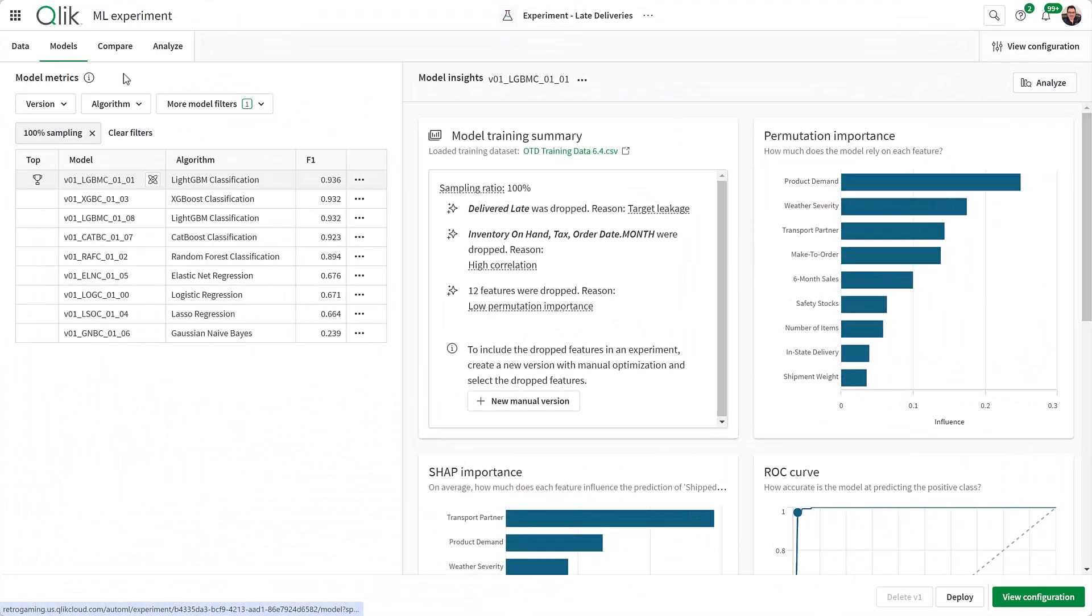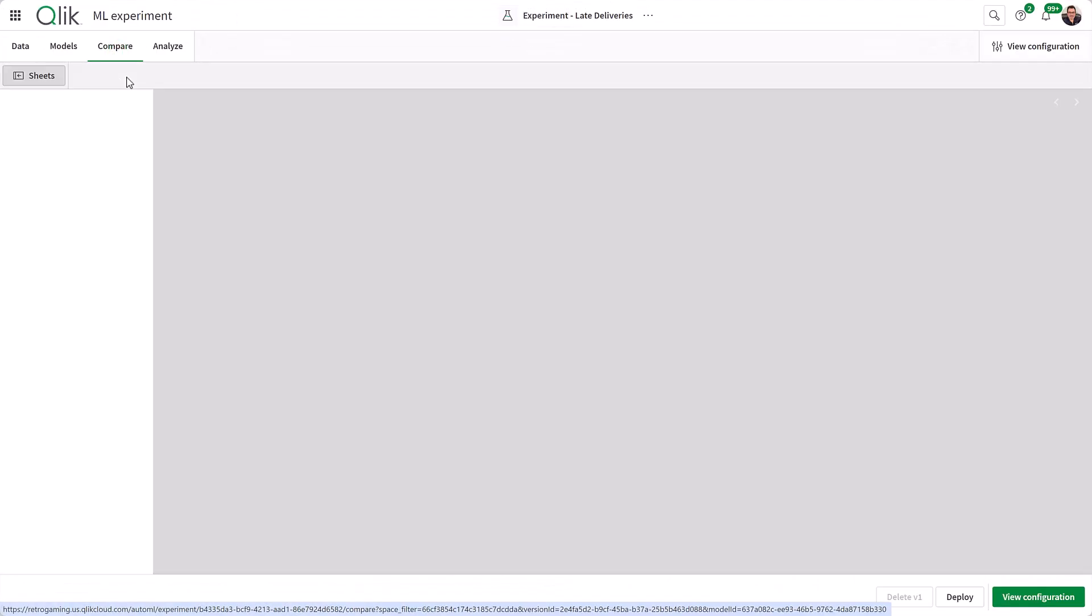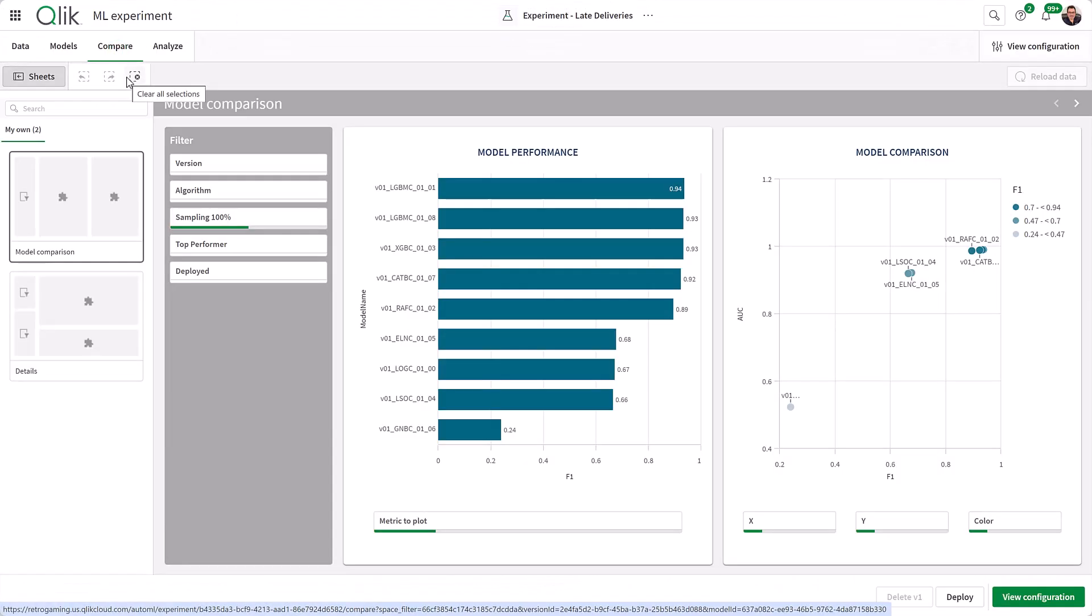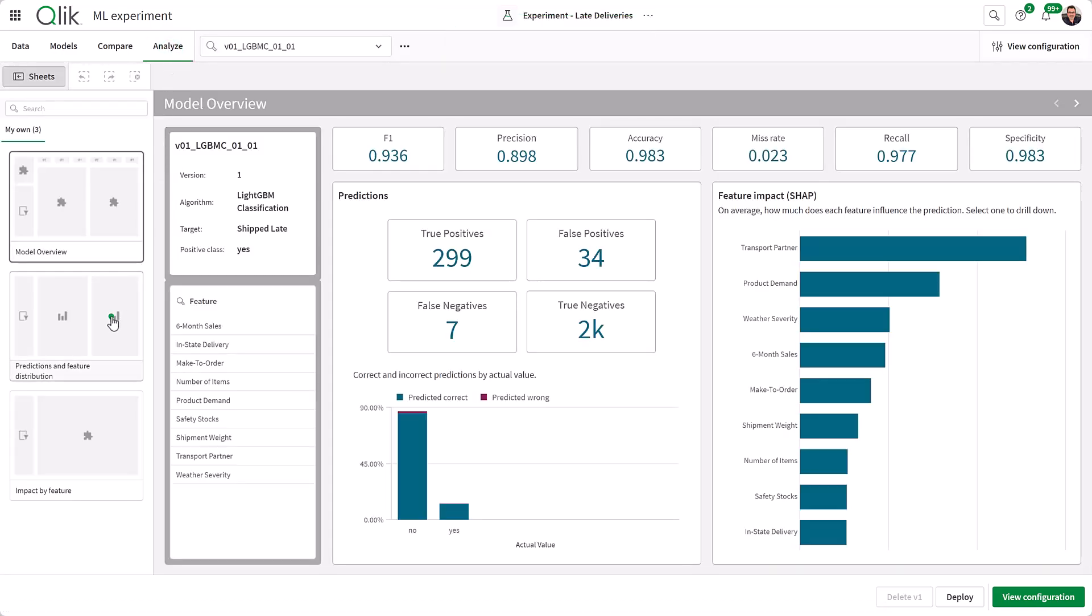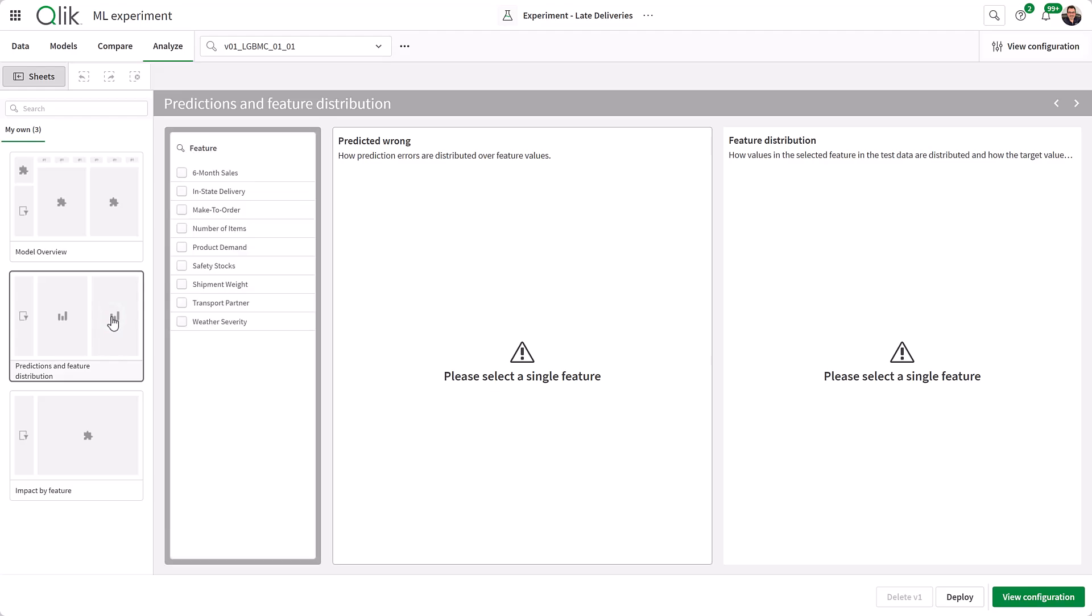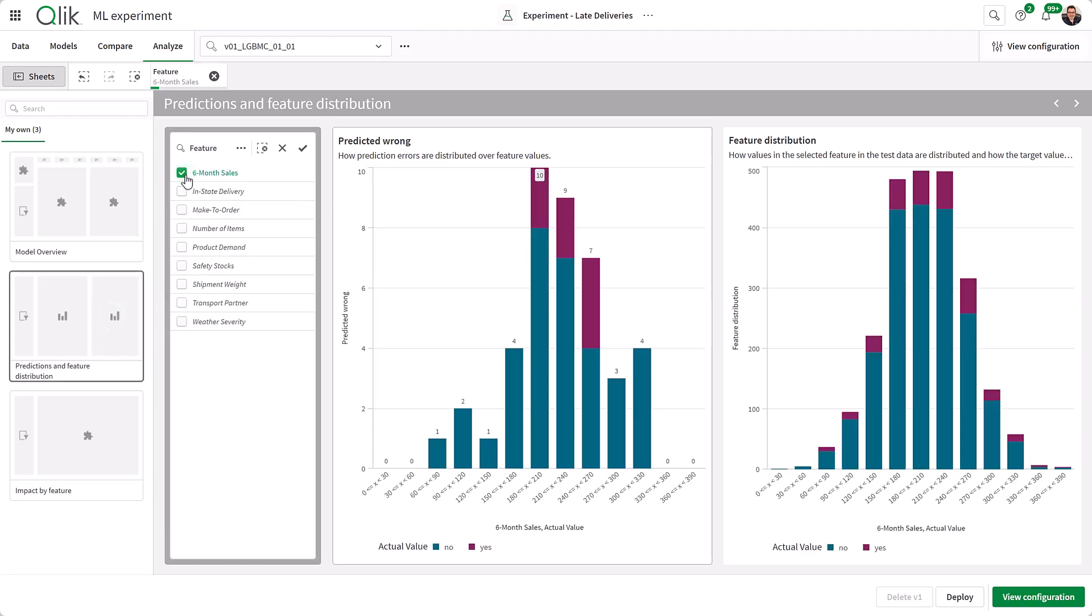We provide this level of data in the Qlik AutoML experiment before deploying in the compare and analyze tabs to help you see the why prior, but more on that in another video later in the series.